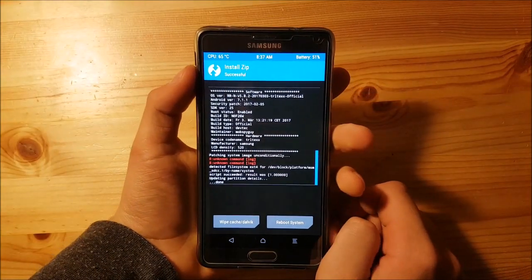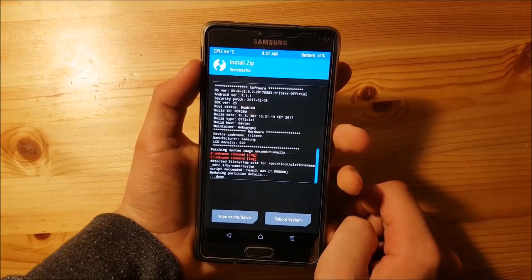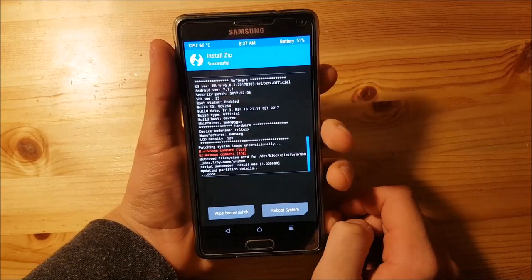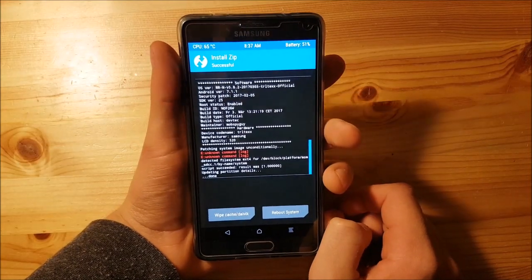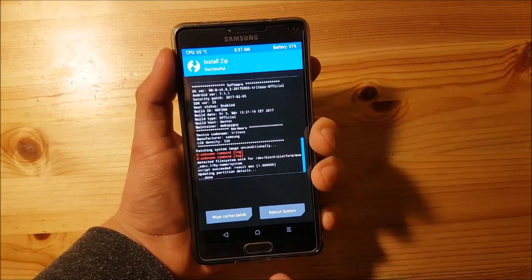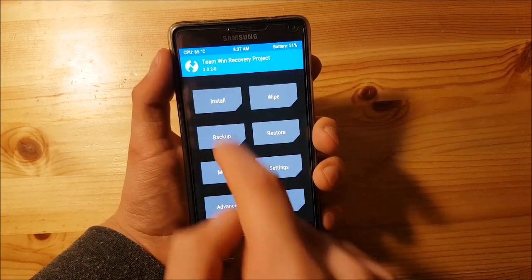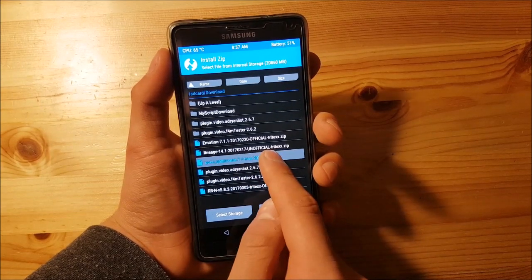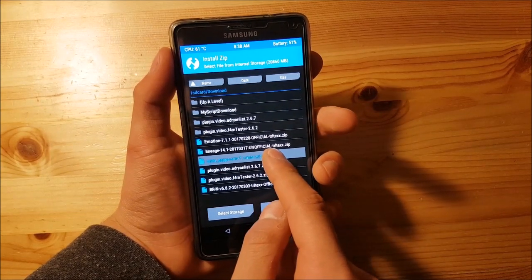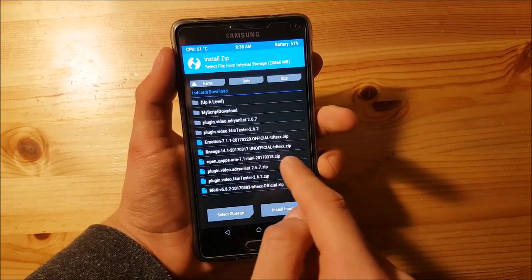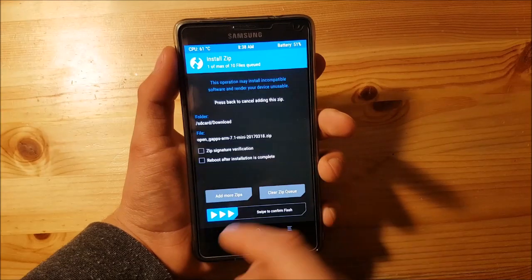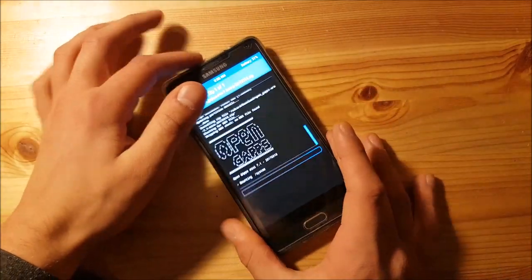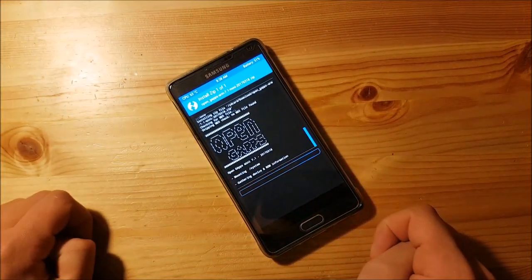You can see it says something like 'Error Unknown Comment' or something like that, but you don't need to worry about that because it isn't actually an error. Now you need to install the GApps, so go back to the Install option and select Open GApps ARM 7.1, press on it, and swipe to flash. This one could take a bit longer.